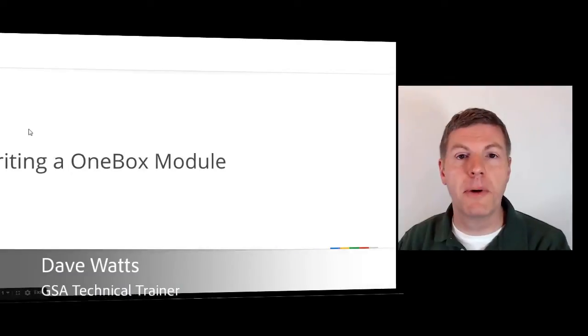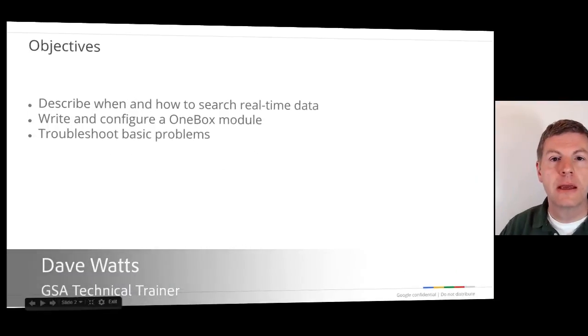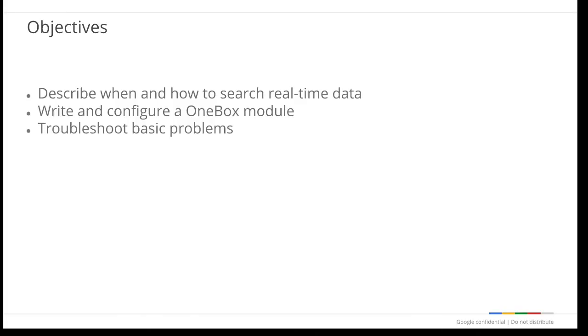Hi, I'm Dave Watts. Welcome to the seventh part of GSA 200, Writing a OneBox Module. In this session, we'll learn what OneBox modules are, what problems they can solve, and how to build one and configure the GSA to use it.